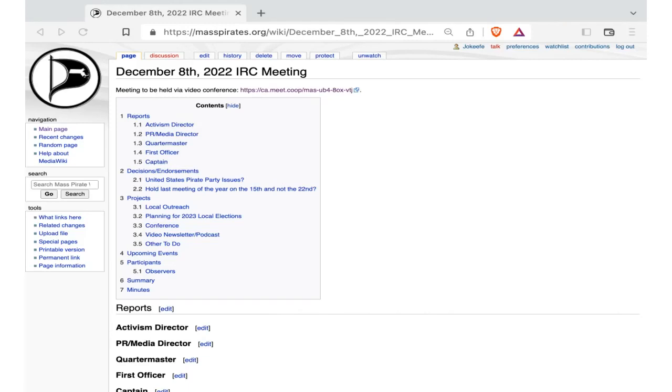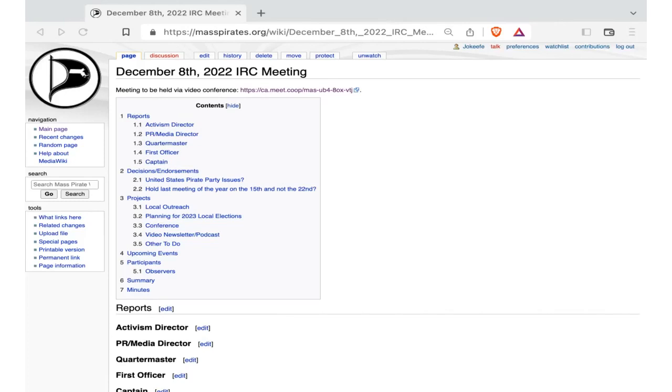And we'll make sure to get the details to Joe so he can put those into OCPF. Steve, do you have anything? Do you have a report? I have nothing to report this week. Okay, thank you. And then for Captain, I have to send out an email.